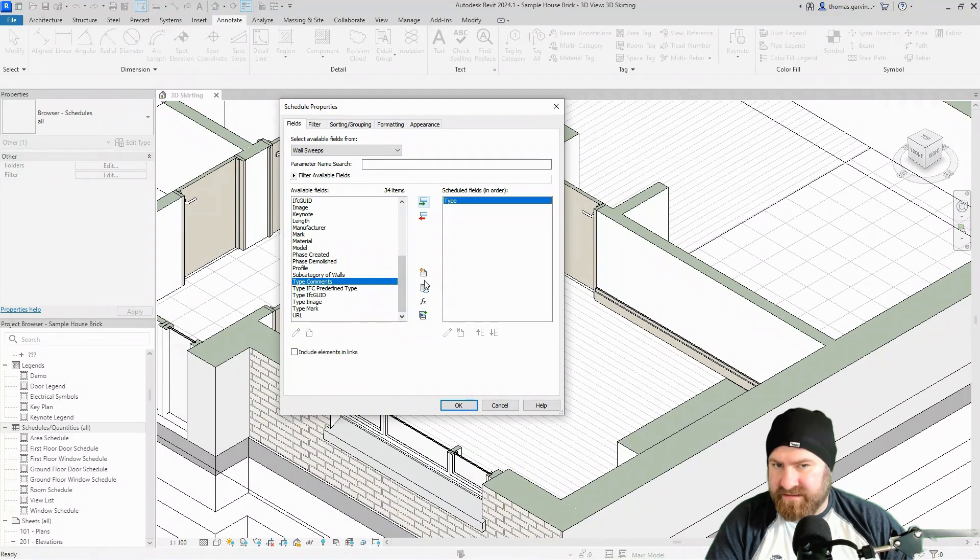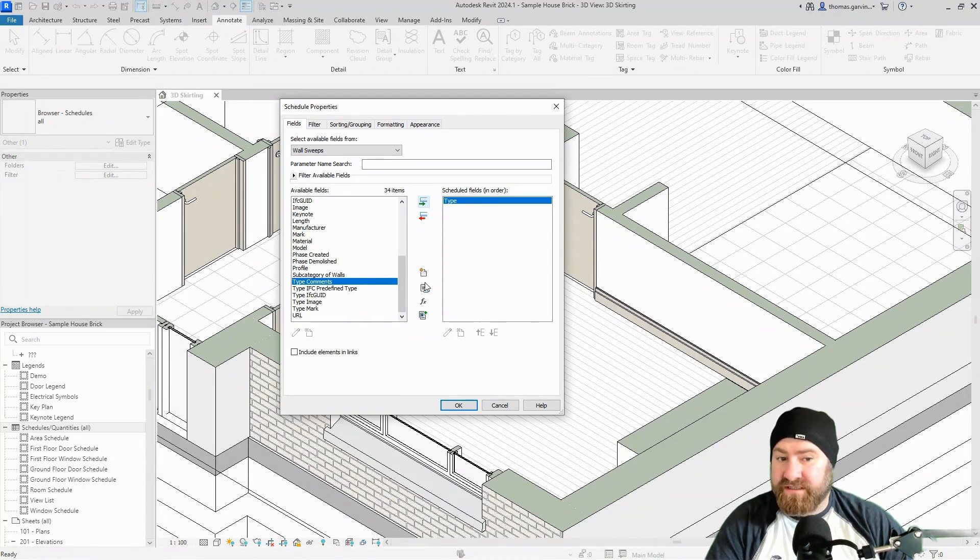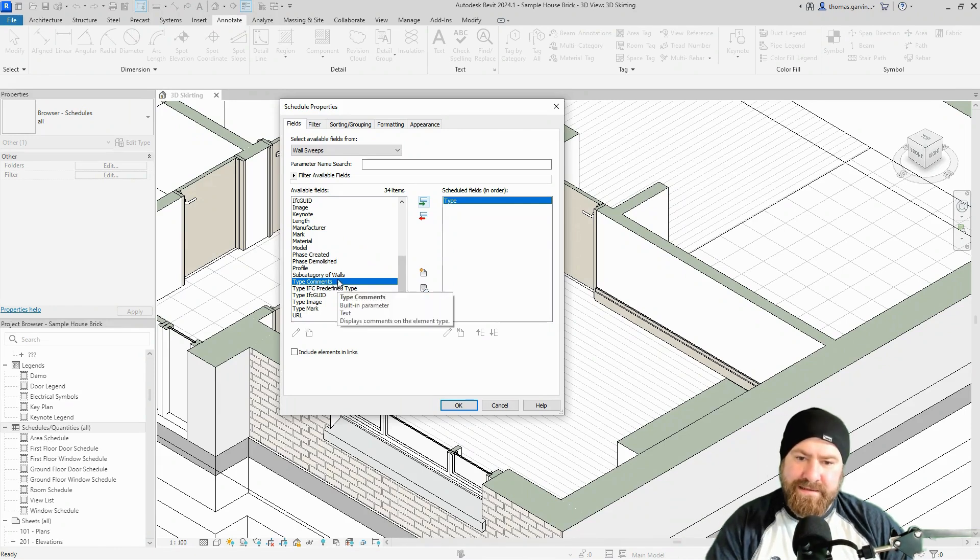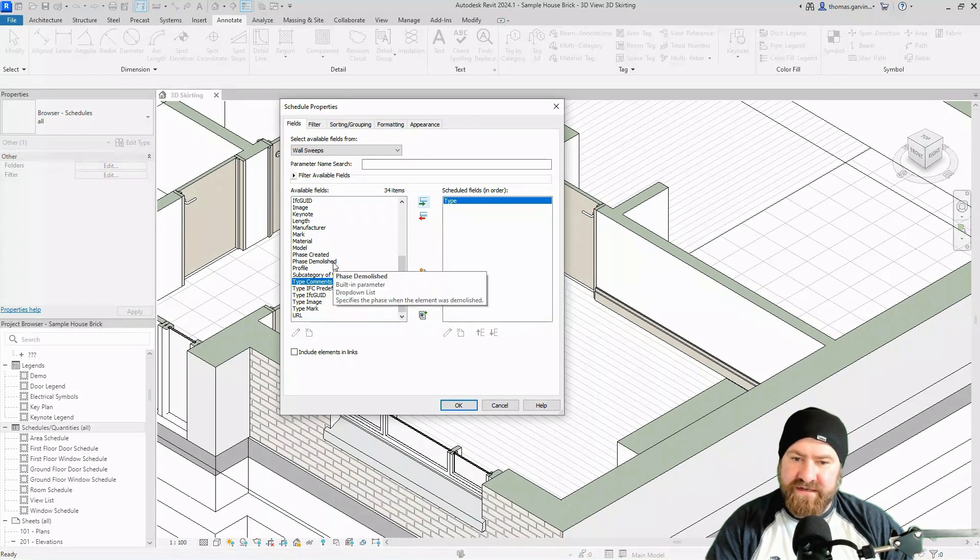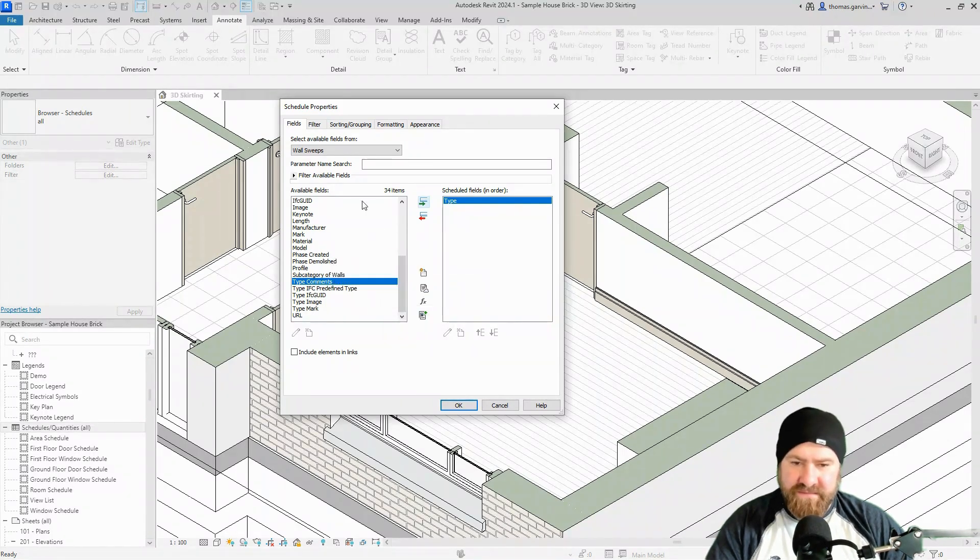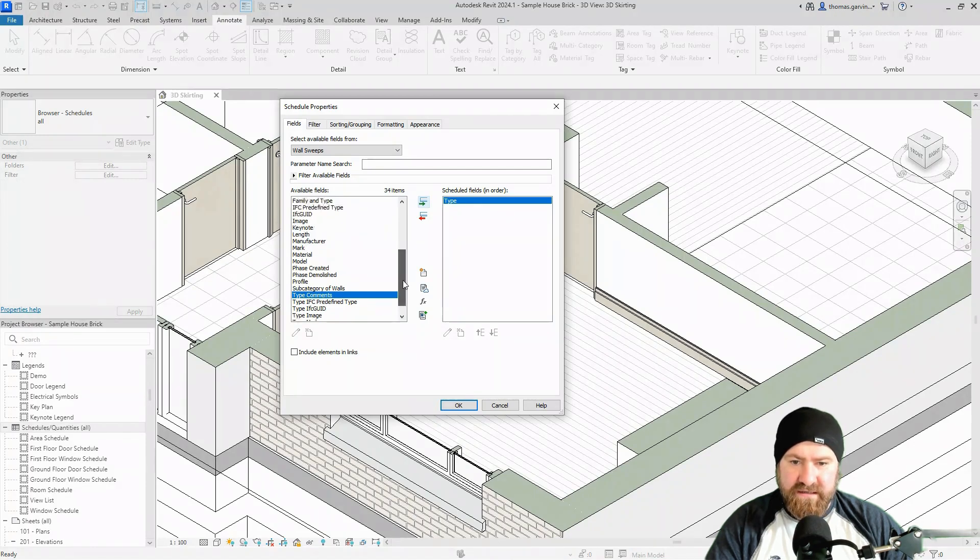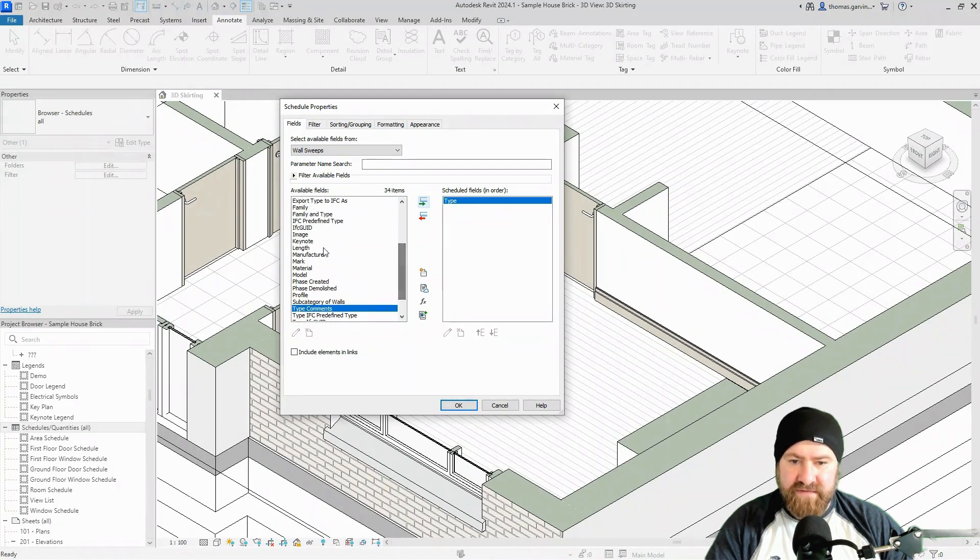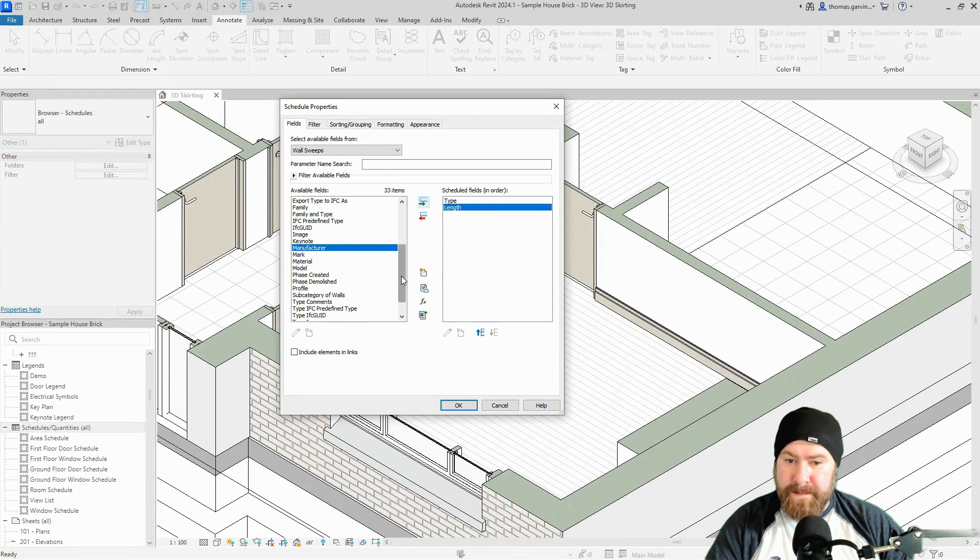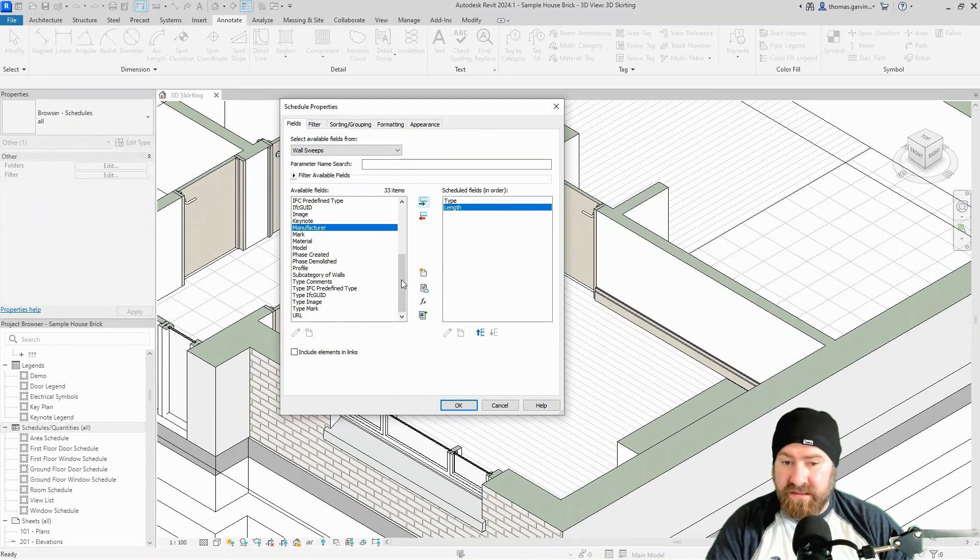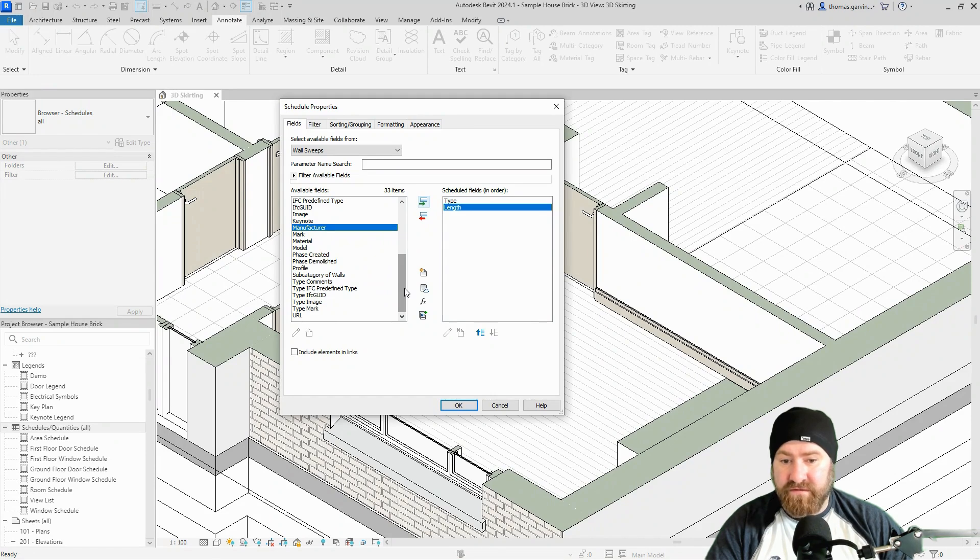What do we do? We'll do type. You might want to do phase, especially if this is a refurb—there might be some skirtings that are taken out, so phase created or phase demolished might be relevant. I'm not going to do that. So I got type and I got length, and I could put in material, but no I won't. Let's keep it simple, type and length, that'll do for now.